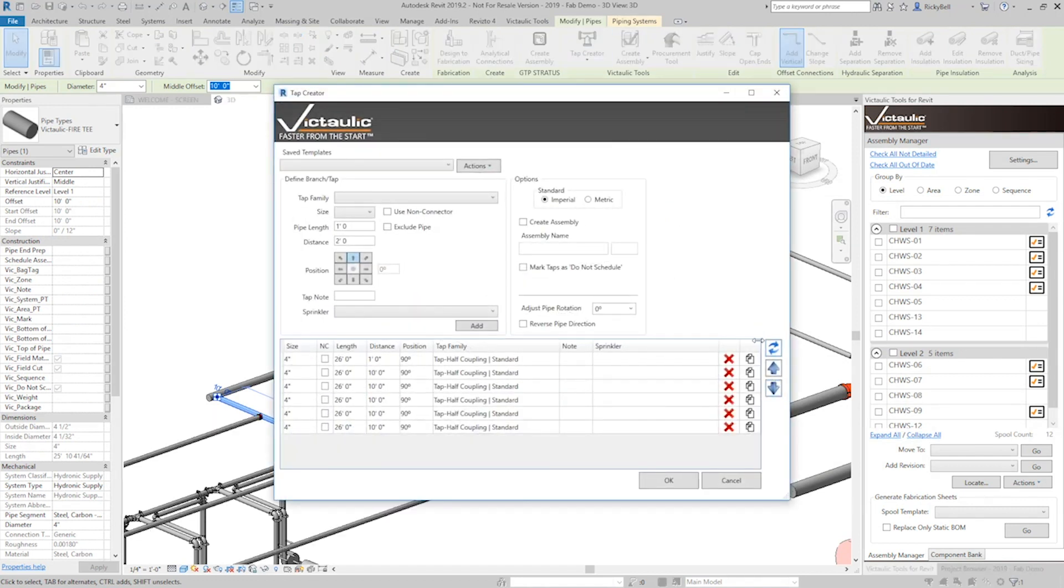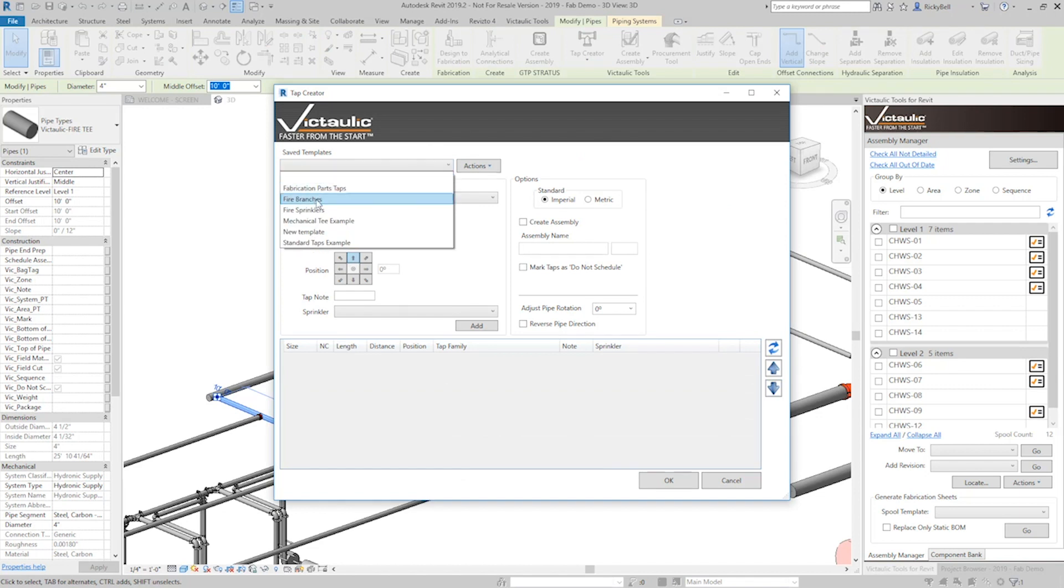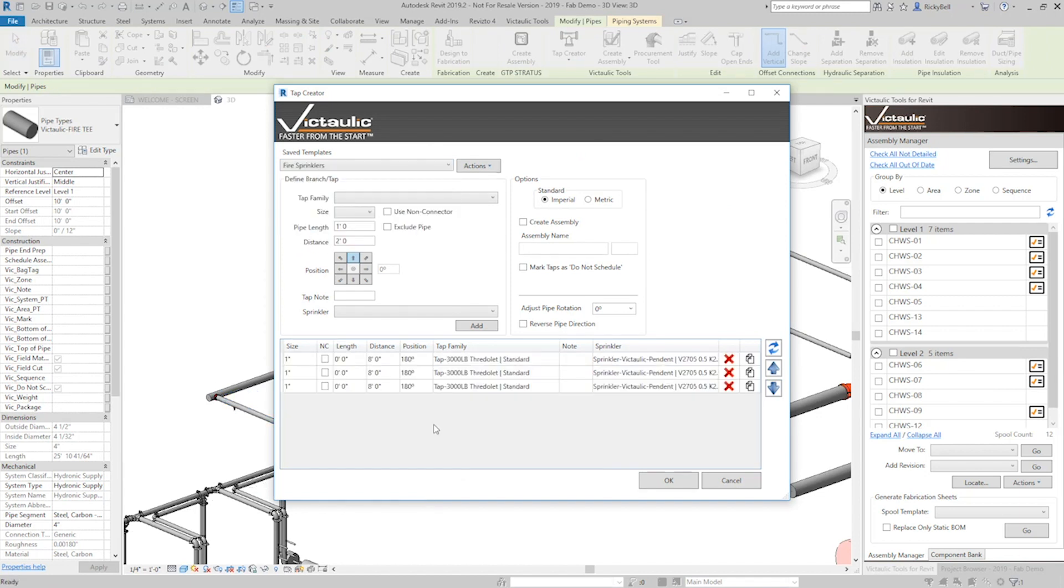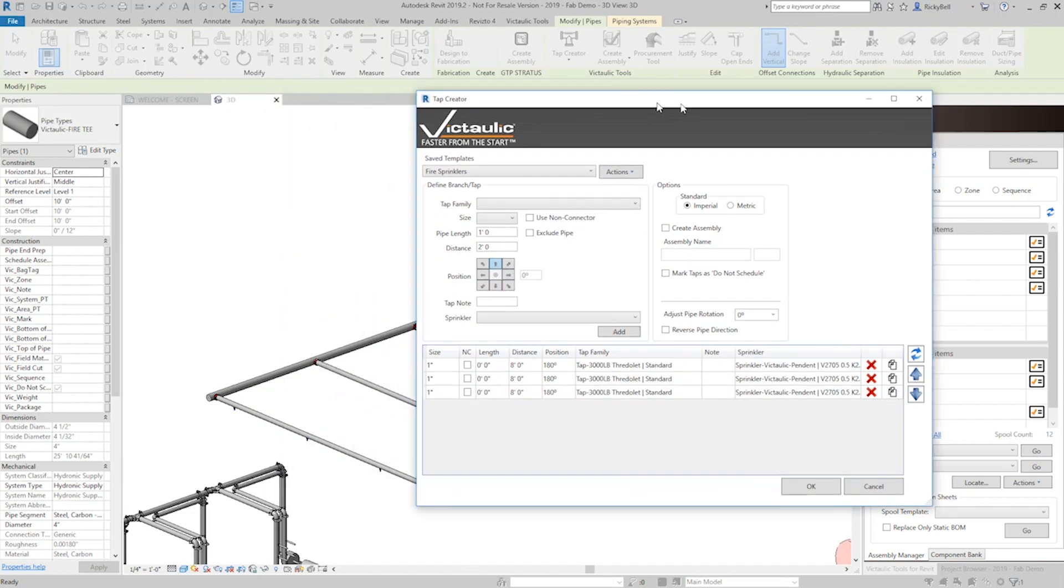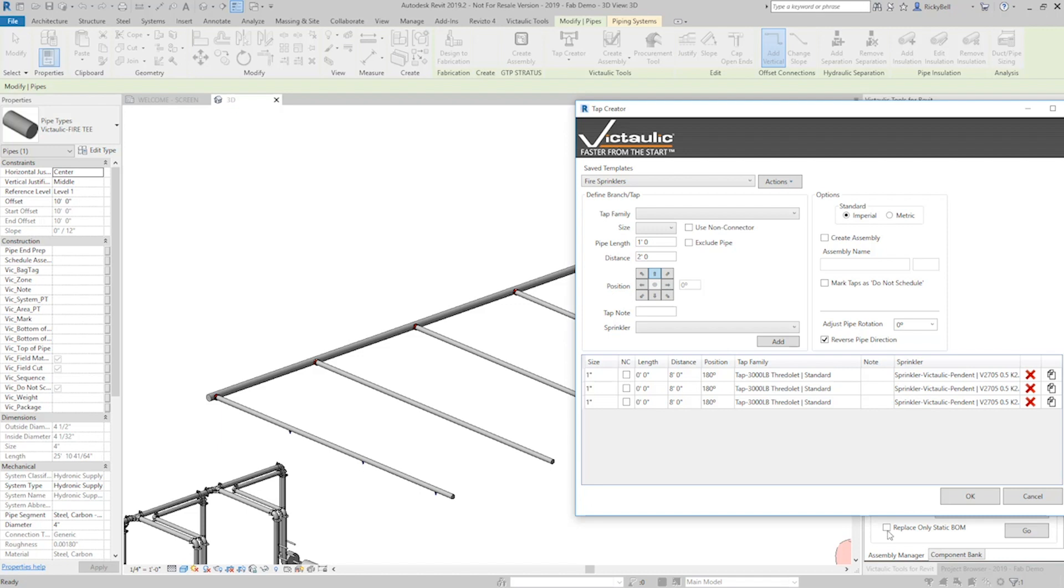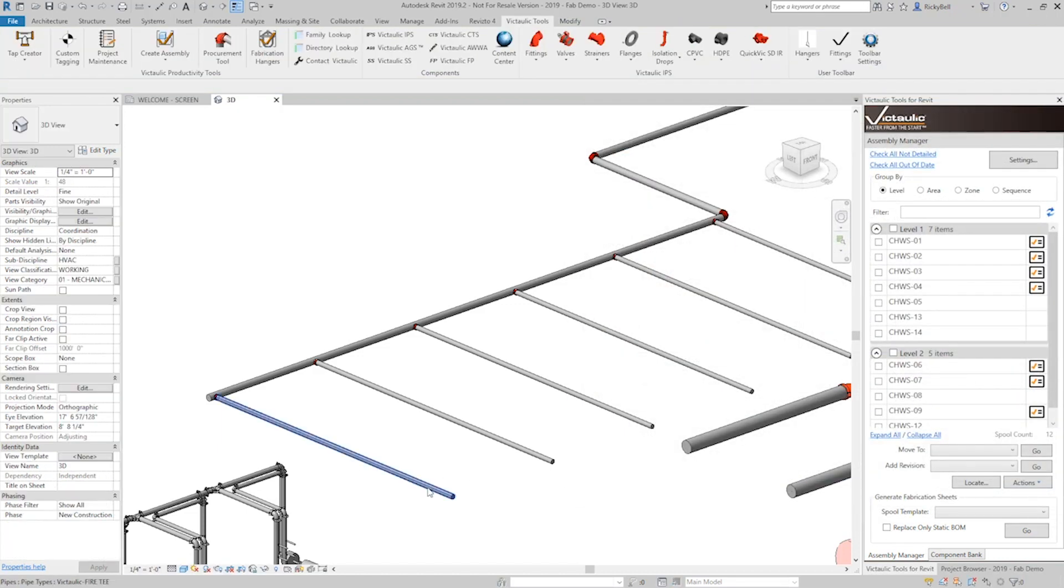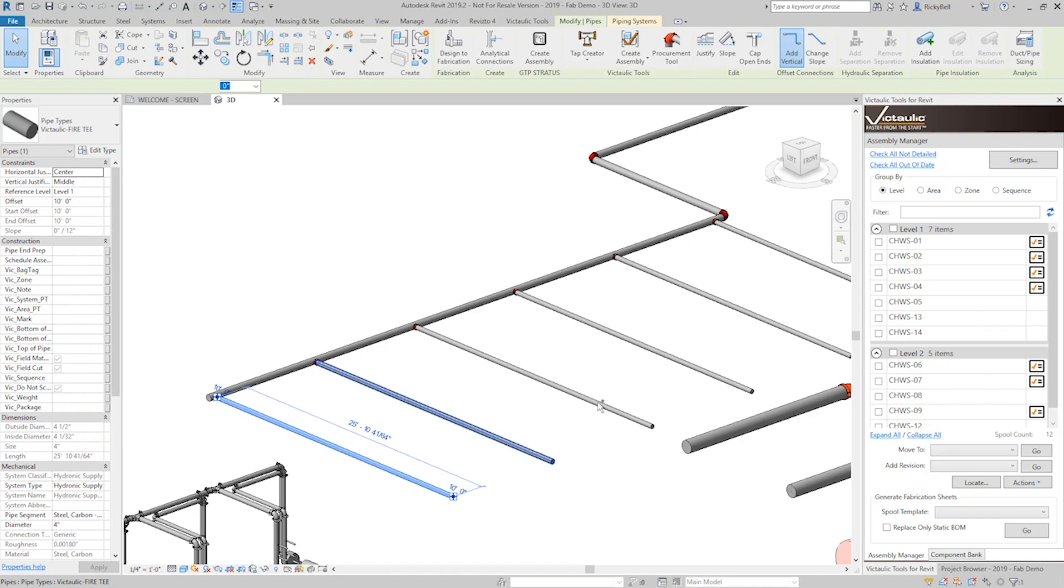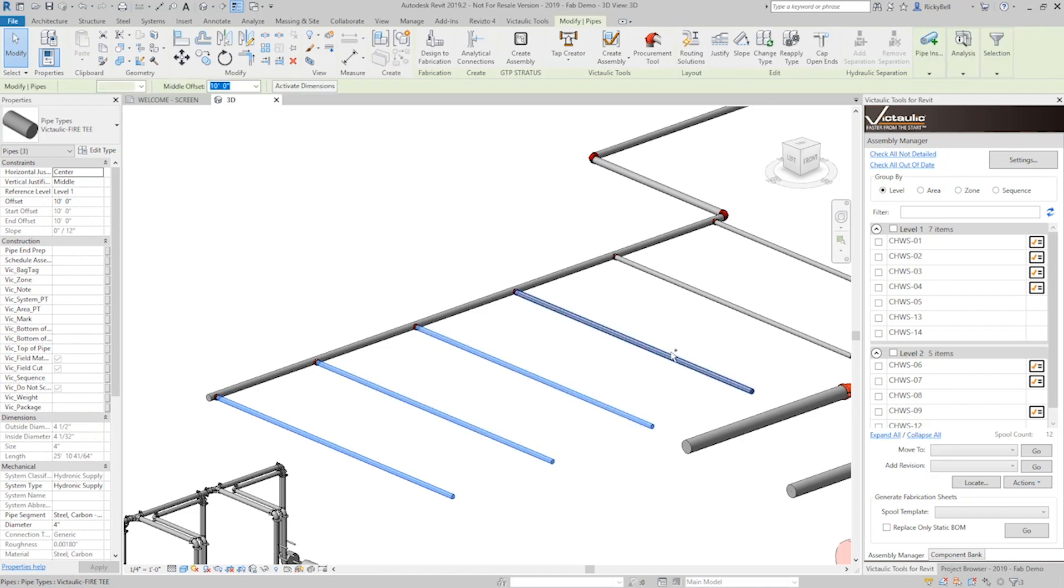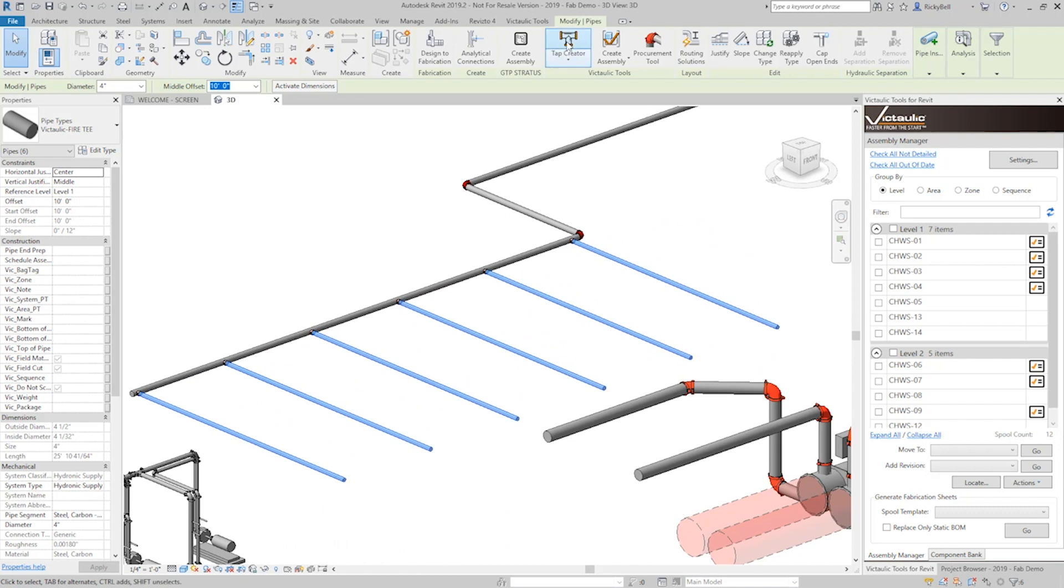Now if I wanted to put sprinklers on there I can highlight one of these branches, open the tap creator, clear out what's already in there, or just recall what I made called fire sprinklers which is going to place a sprinkler every eight feet along this line right here. You can see it kind of started at the wrong end. You can always click on reverse pipe direction and the eight feet will then start from the main side. So now that we've got this configured, I'm going to hit cancel here and I'm going to select all of these branches that were just created and I'm going to place some sprinklers on there.